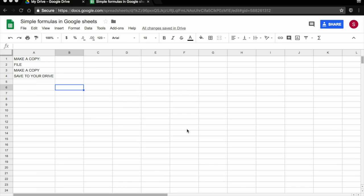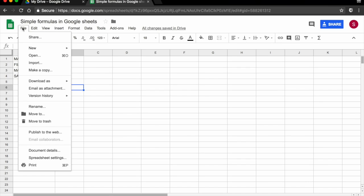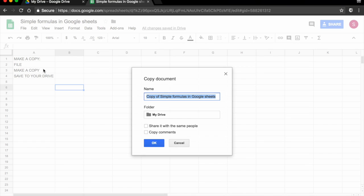If you want to follow along with the tutorial, the spreadsheet that I'm working on is available and linked below on the comment box. All you have to do is open the link, then click on file. Make a copy. And save a copy to your drive.